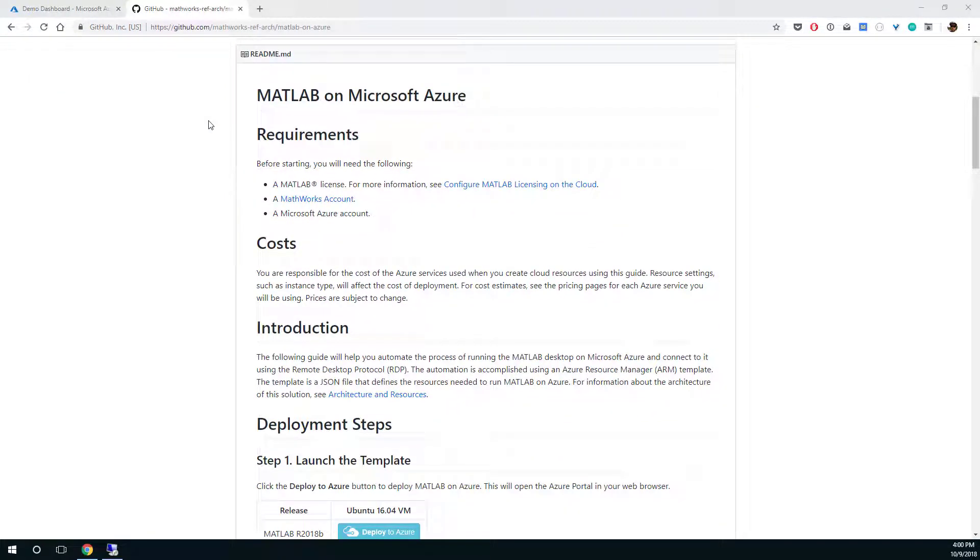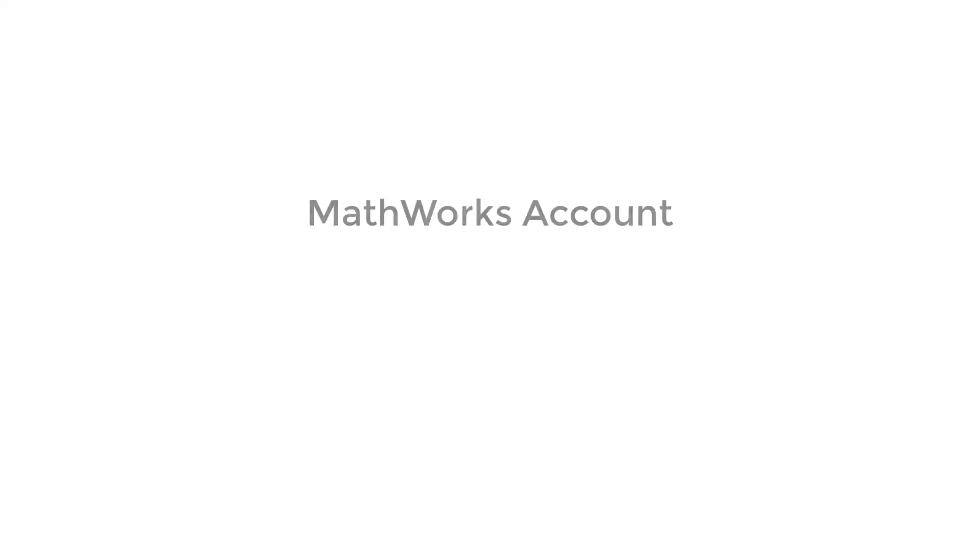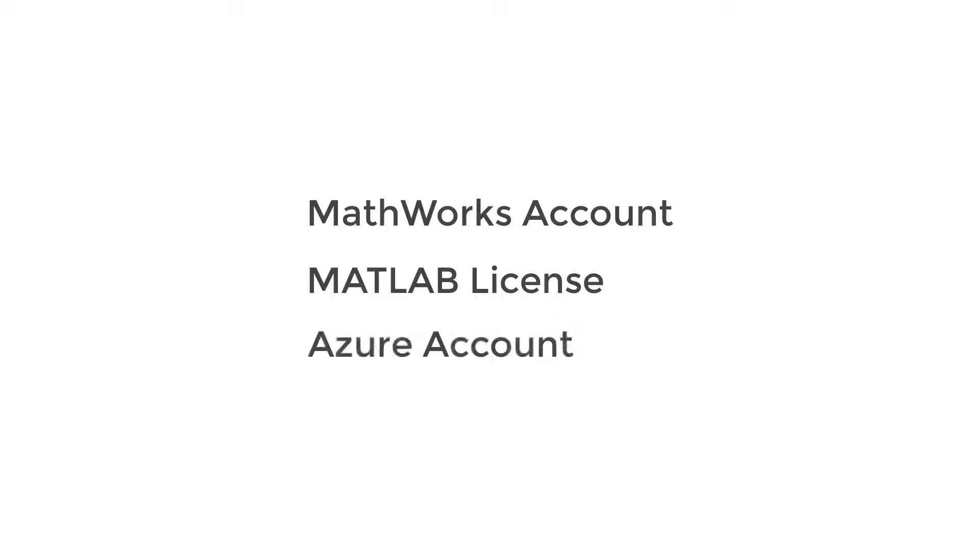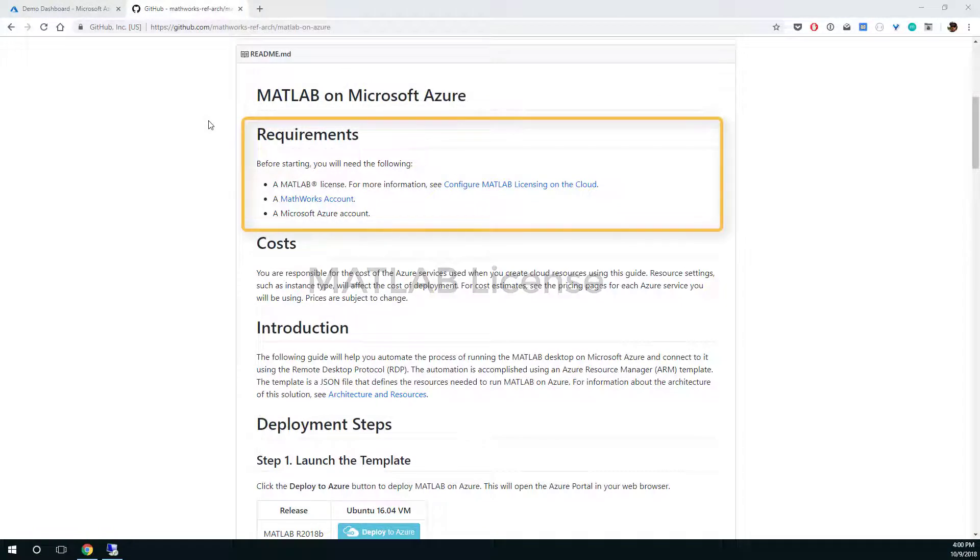Before getting started, make sure you have the following resources: a MATLAB account associated with a MATLAB license and an Azure account. This video assumes you have all that set up, so if you don't or aren't sure, kindly refer to the requirements section on the MATLAB on Azure readme page.